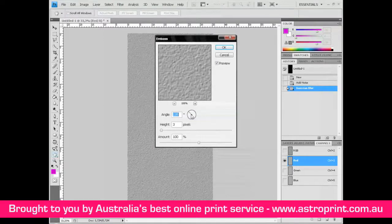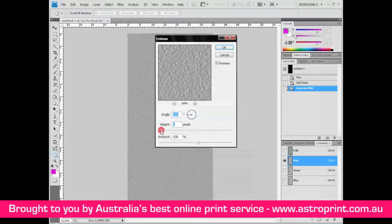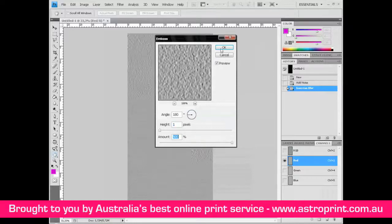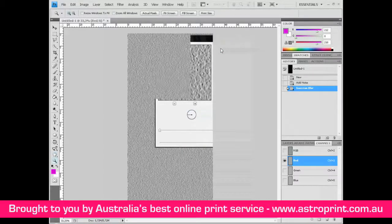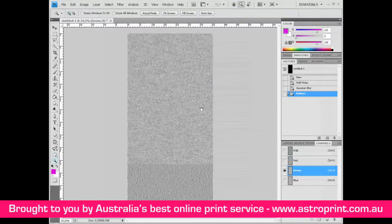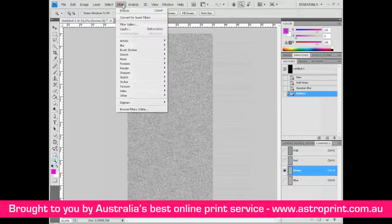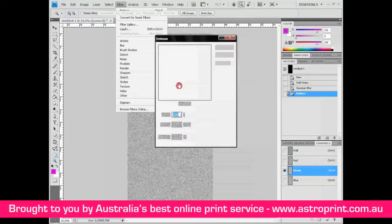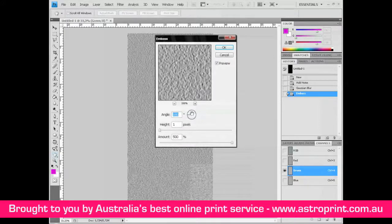Set angle to 180, height to 1 pixel, and amount to 500. Now select the Green channel, go to Filter > Stylize > Emboss, and set the angle to 90.